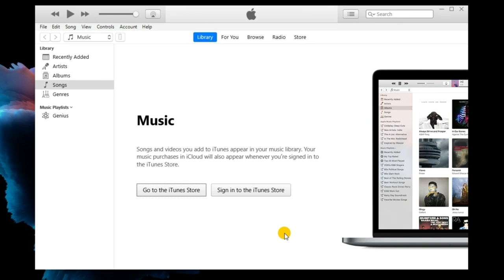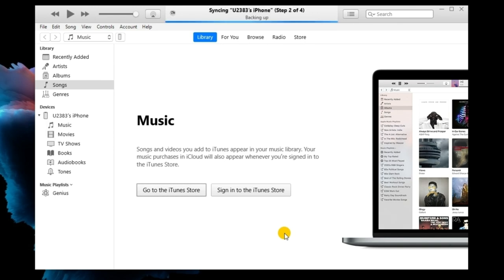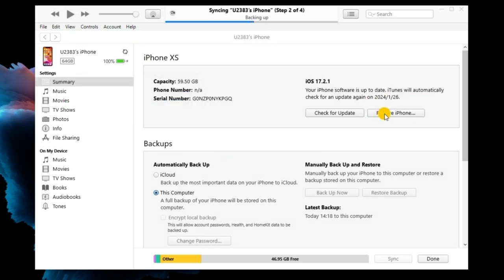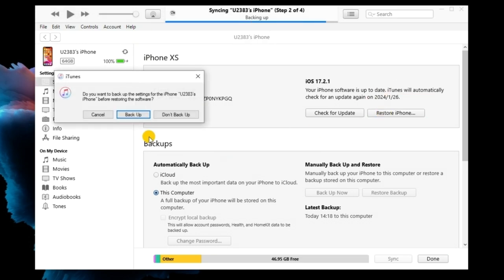First, connect your iPhone to the computer and launch iTunes. When your iPhone is detected, you will see a little device icon. Hit the little device icon on the top toolbar. Then, select the Summary option and click Restore iPhone to restore your iPhone.